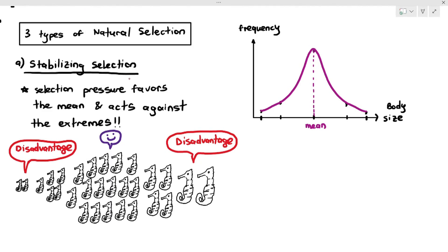Students may ask what exactly the selection pressure might be. One suggestion is that the small ones have difficulty finding food because they are always out-competed by the average-sized ones. The large-sized ones may have difficulty sustaining their body size because they need a lot of food. The medium-sized ones don't have excessive metabolic requirements — not too big, not too small — so they have access to adequate amounts of food. That might be the selection pressure.